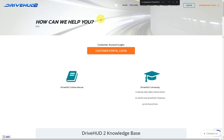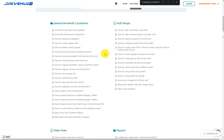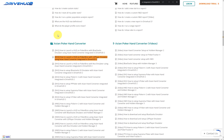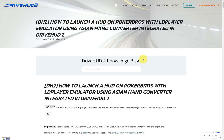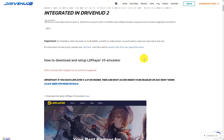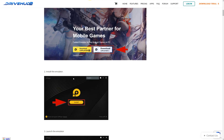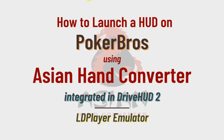Going back to the support page, we have a collection of knowledge base articles which answer common questions. Over here is the section for Asian hand converter. I've even highlighted a specific knowledge base article which, if you open it, you will find that its contents are the same as in this video — the difference is that here everything is given step by step in text and images. Thank you for watching, good luck at the tables, and I'll see you on the next one.